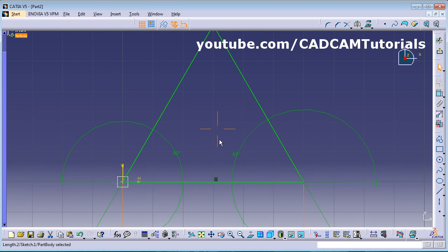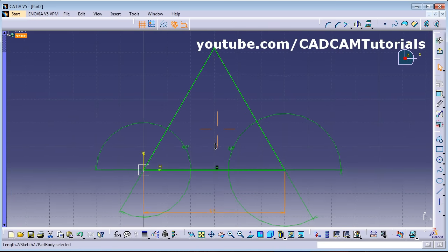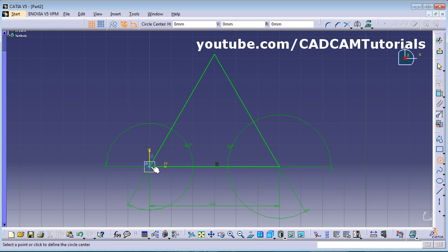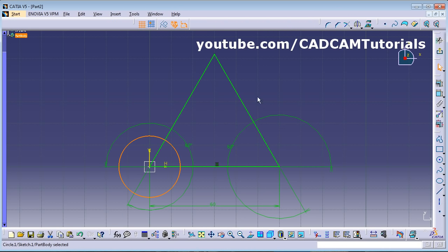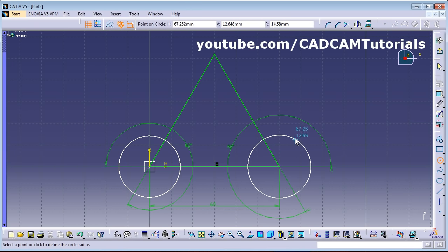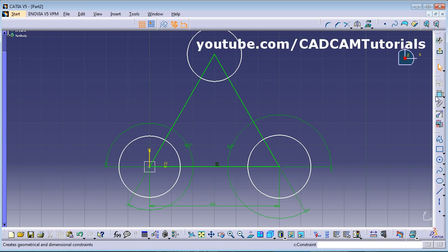The triangle is ready at 60. Now create the circles using the Circle command — give the center point and the other point. Create all three circles the same way. Then double-click Constraint and give the dimension for each circle.